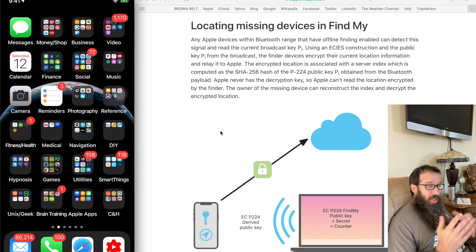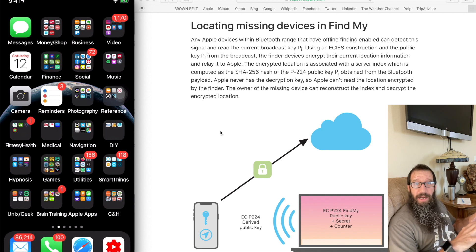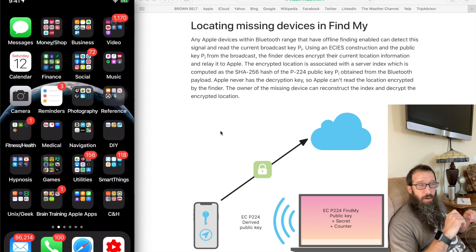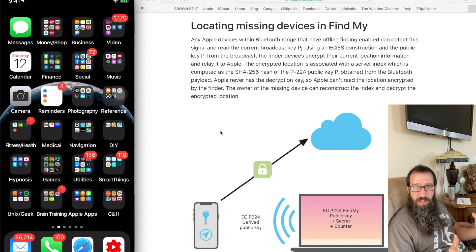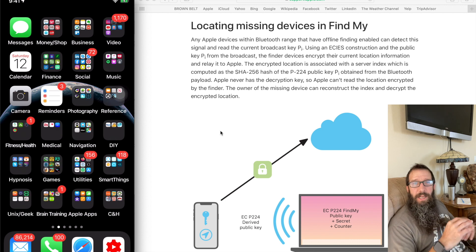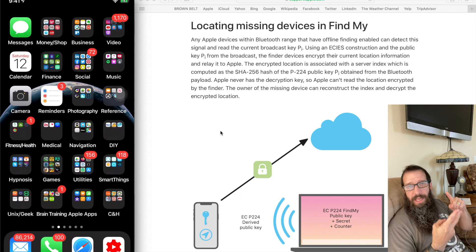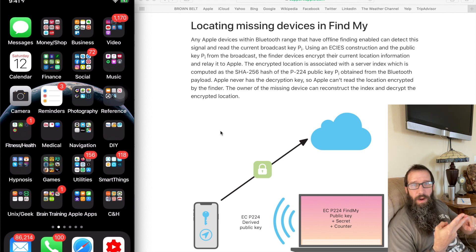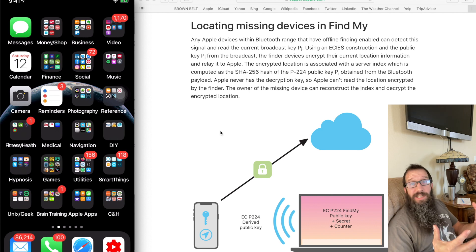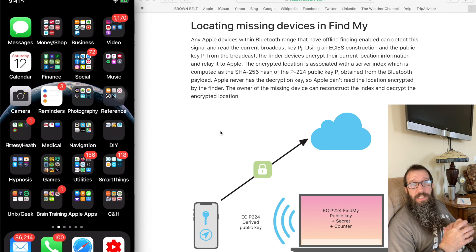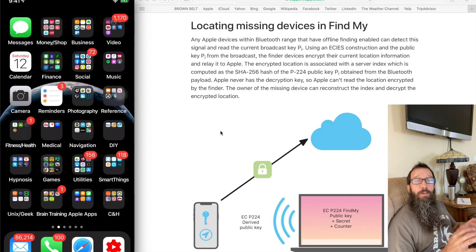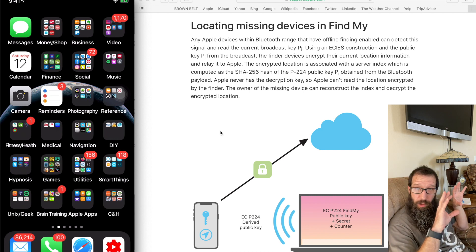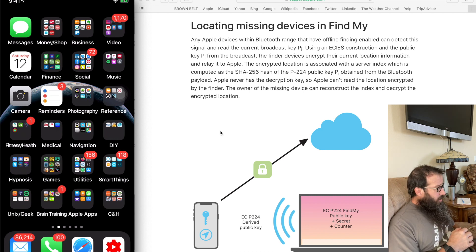Just note that with offline finding, if you do not have cell service or Wi-Fi connected, you can't do the remote wipe, you can't do the remote lock, and you can't alert a sound on those devices with the Find My service. So you got to note that you can only track it.